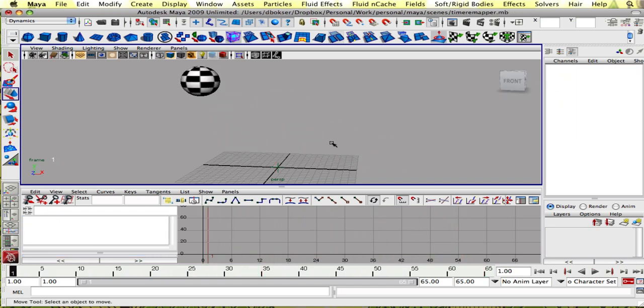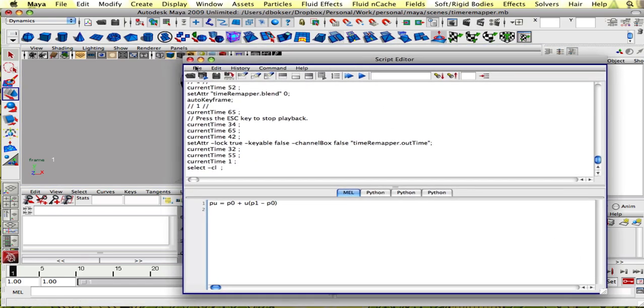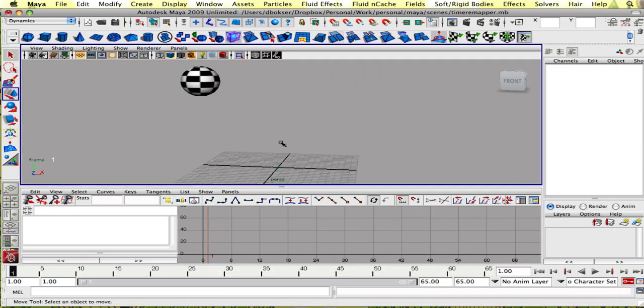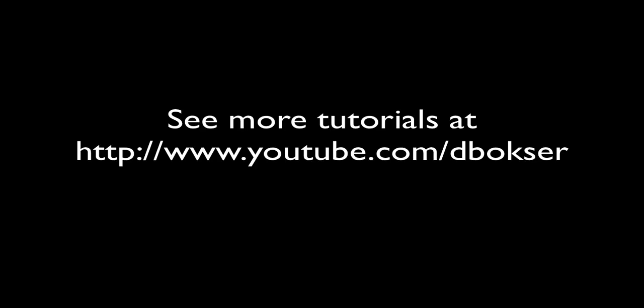And that's it. The next tutorial will show you how to write a python script to automate this whole process. Thanks for watching.